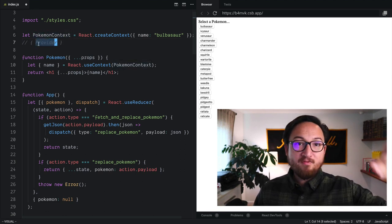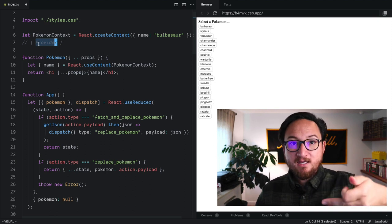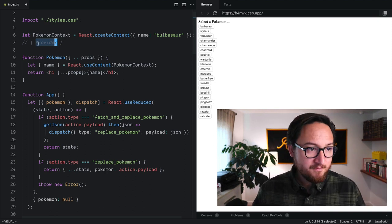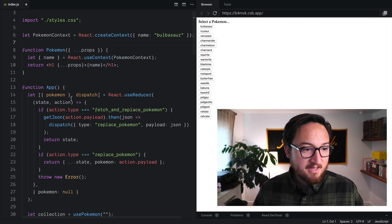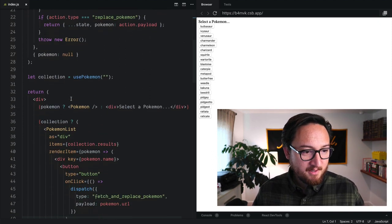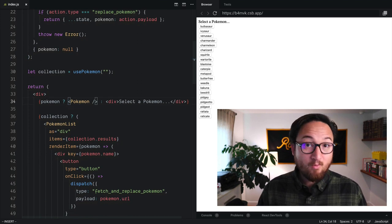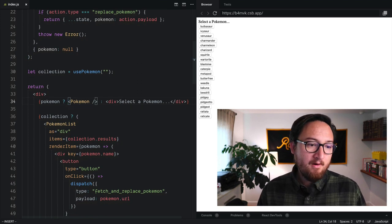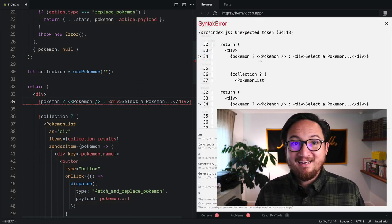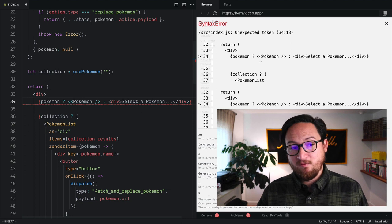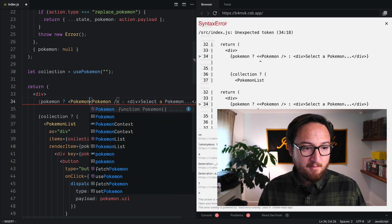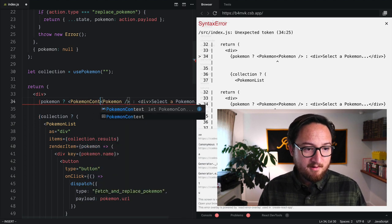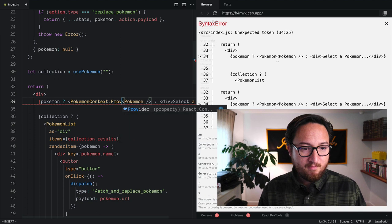And this is how we provide dynamic values in our app. So let's use that in our application. Let's go down here and wrap our Pokemon component in a context provider. So that looks like Pokemon context dot provider.